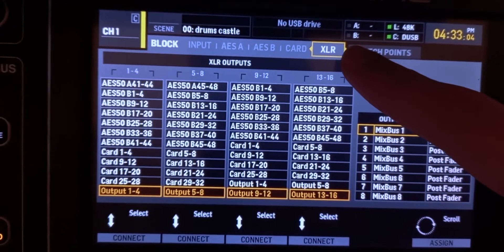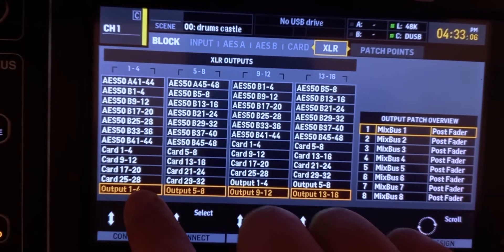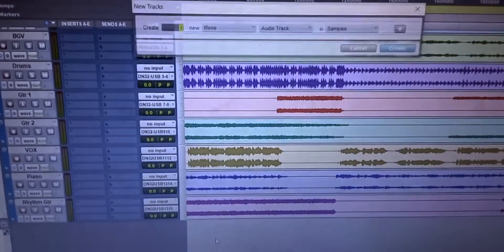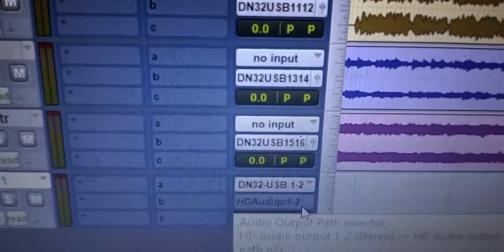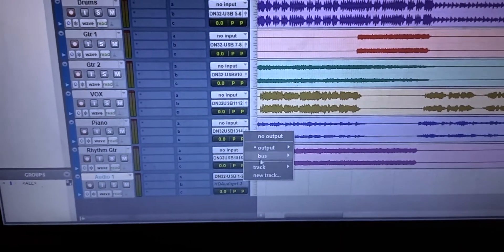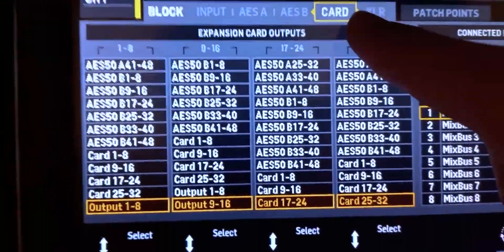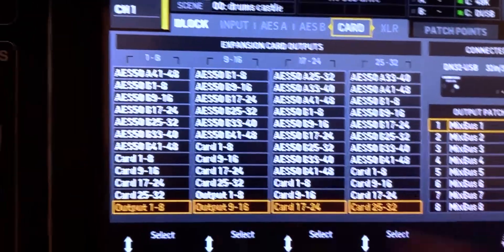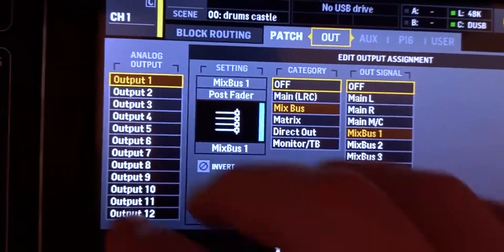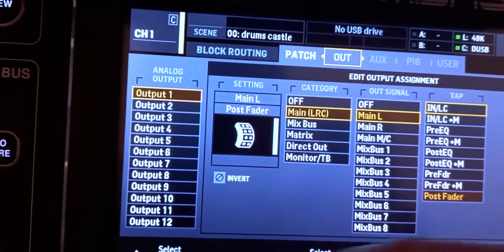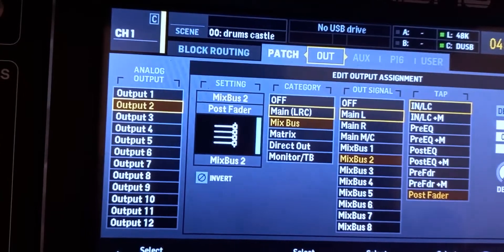Also keep in mind you can still use the XLR outputs on the back of the console, but go to the XLR tab and change them to something else since those outputs are being used to record. To record the full mix, create a new stereo track, assign its input to the first and second outputs of the card, and set the output to a bus since you're just recording. In the card tab make sure Output is selected, then set Output 1 to Main Left and Output 2 to Main Right.